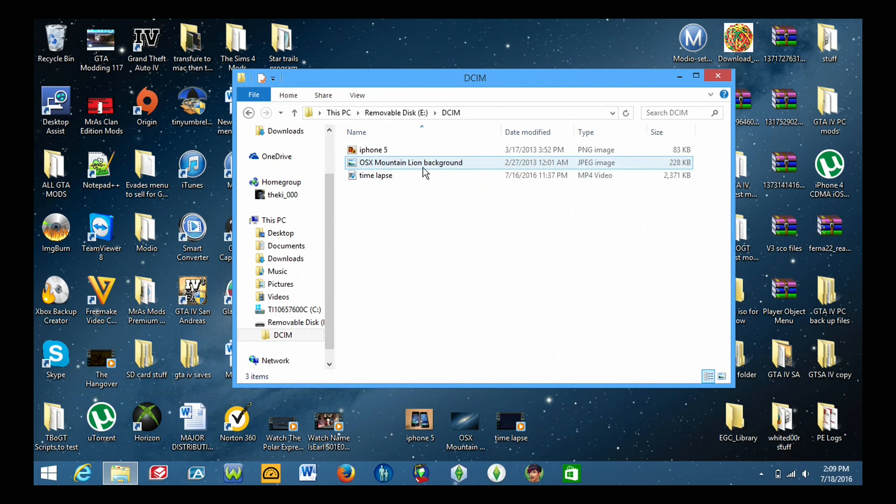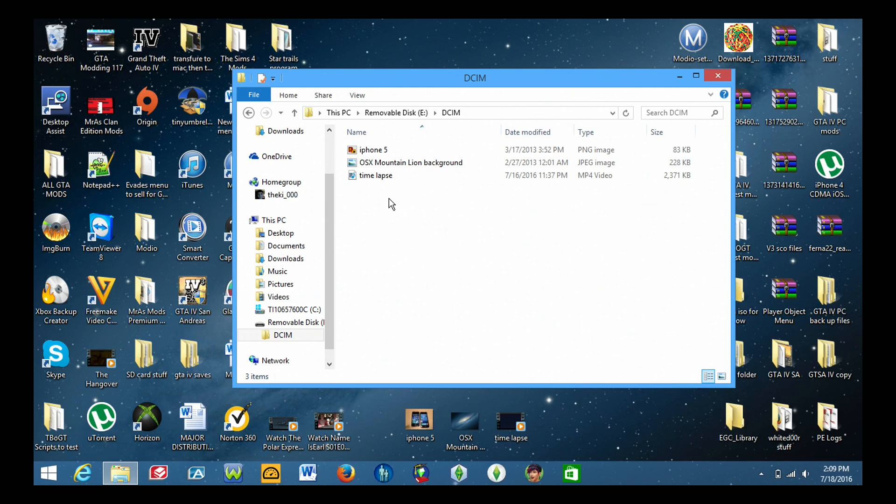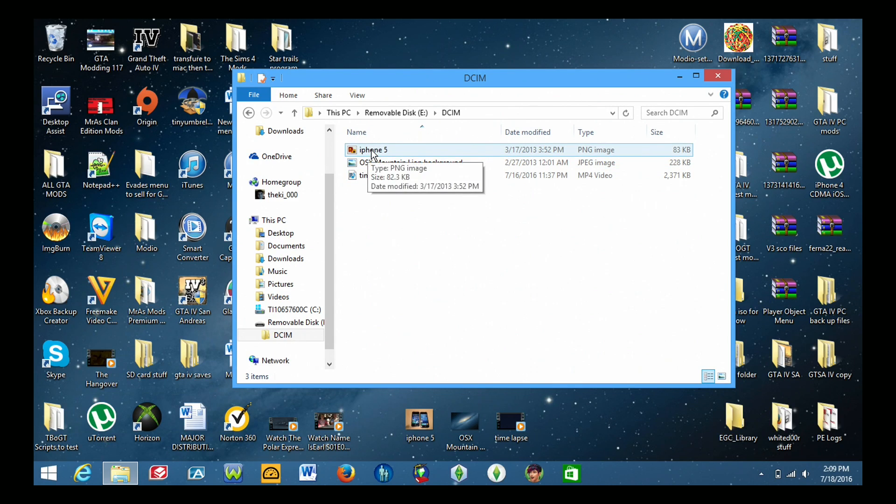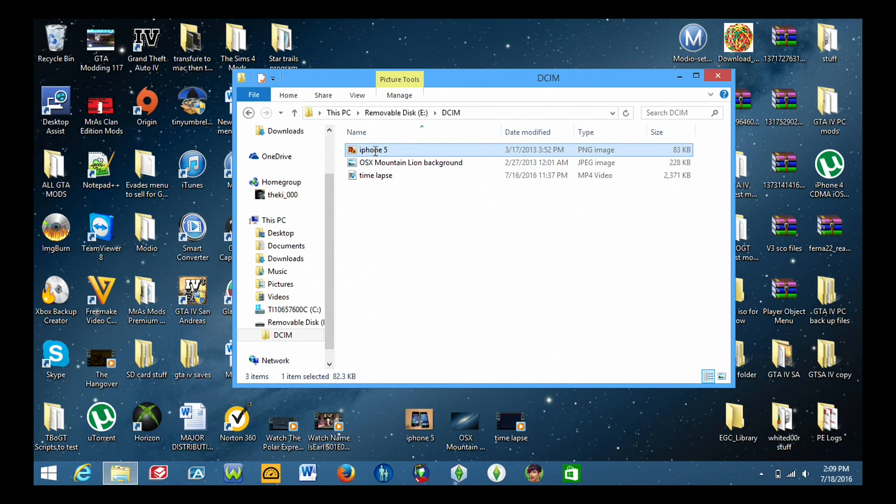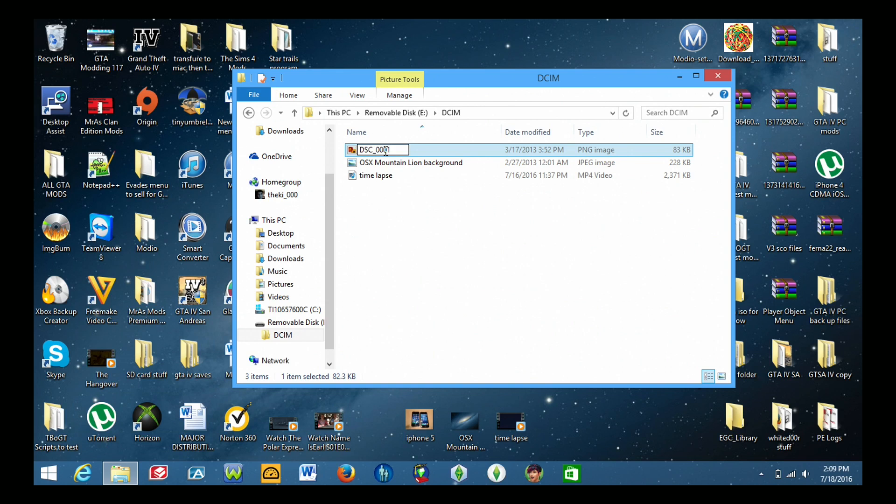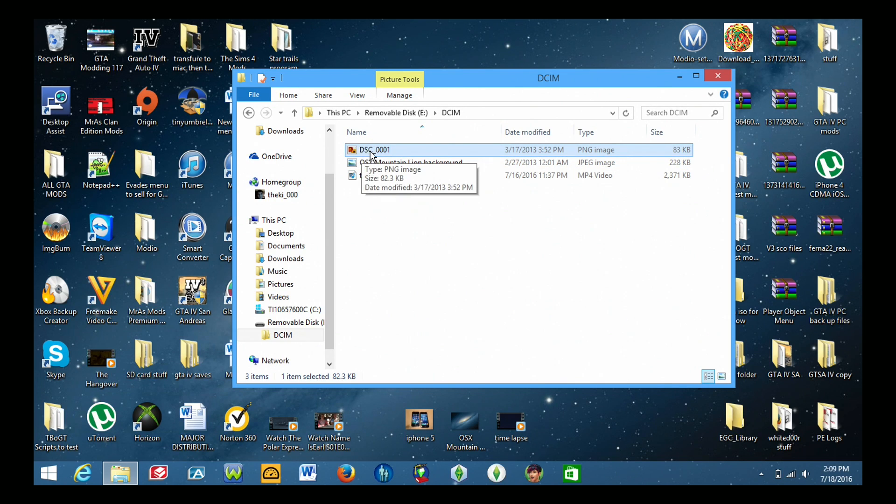So now once they are imported or transferred you now need to... This is where the tricky part comes in. You need to name the images and videos in a very specific way. So for the first picture you need to click on it and name it. Let's for this demonstration do DSC. You have to do then underscore and then zero zero zero one.